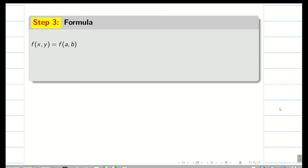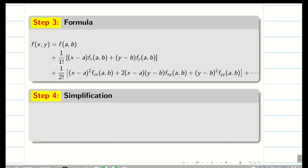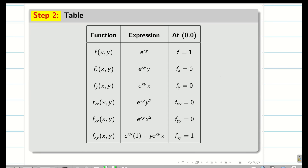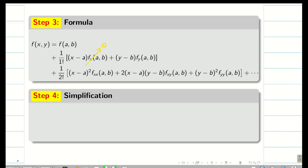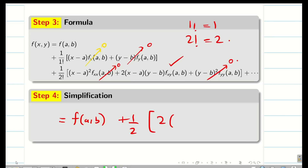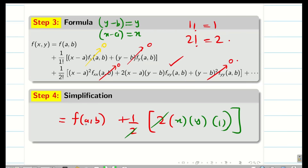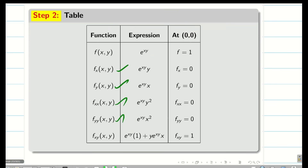Step 3: write the general Taylor series formula. In the formula, mark with a different color whichever values are 0. From the table, fx, fy, f double x, and f double y are all 0 at (0,0), so those terms vanish. The only surviving terms are f of a comma b equals 1, and from the second degree term: 1 by 2 factorial times 2 times x minus a times y minus b times fxy. Since x minus a is x and y minus b is y, and fxy at (0,0) is 1, this becomes 1 by 2 times 2 times x times y times 1. The 2s cancel, giving xy. So the final answer is 1 plus xy plus dot dot dot.